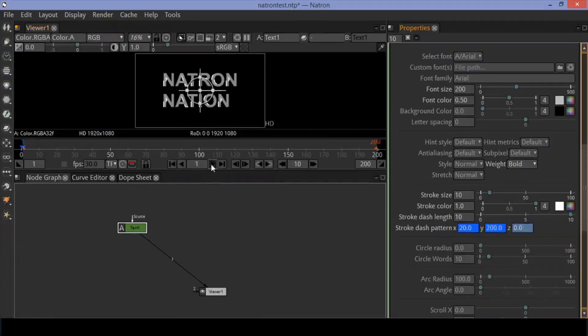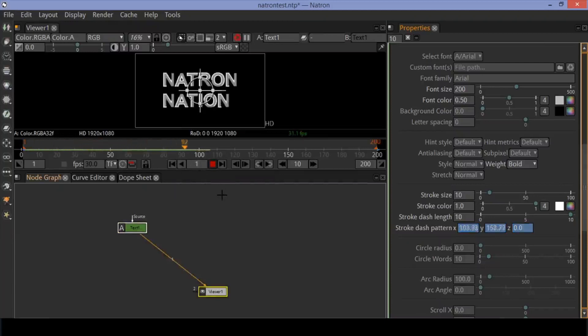Now check the animation preview. Now let's add a background.